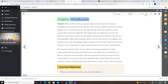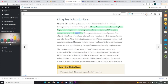Chapter 12 describes system support and security tasks that continue throughout the year. The system support and security phase begins when a system becomes operational and continues until the system reaches the end of its useful life. Throughout the development process, the objective has been to create an information system that is efficient, easy to use, and affordable.